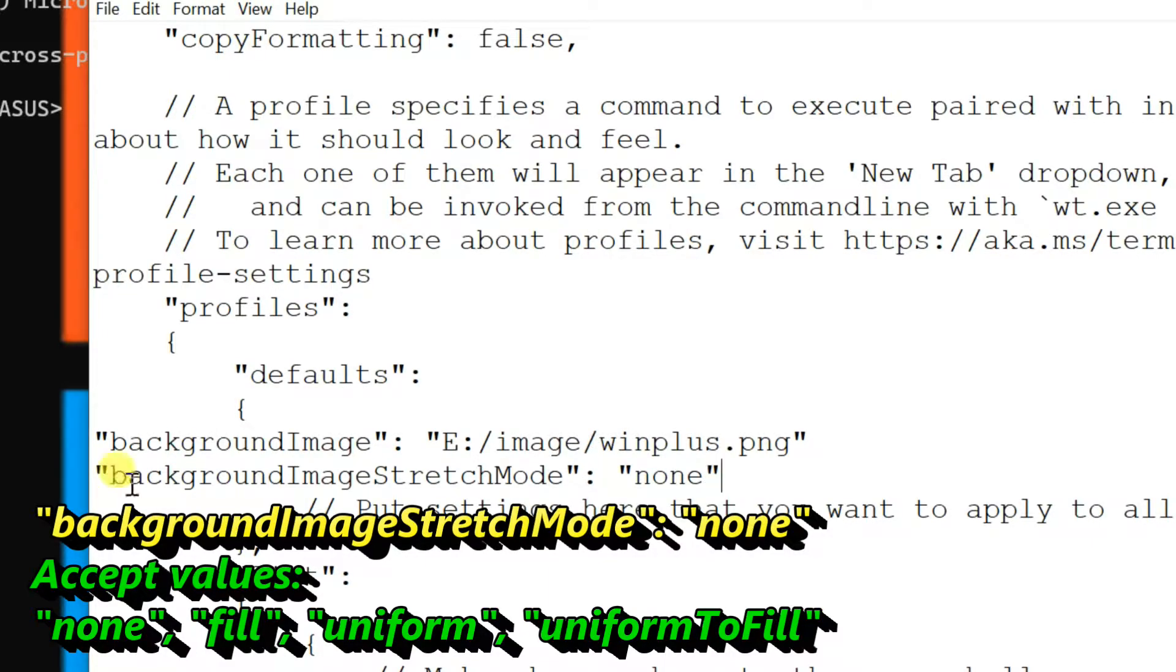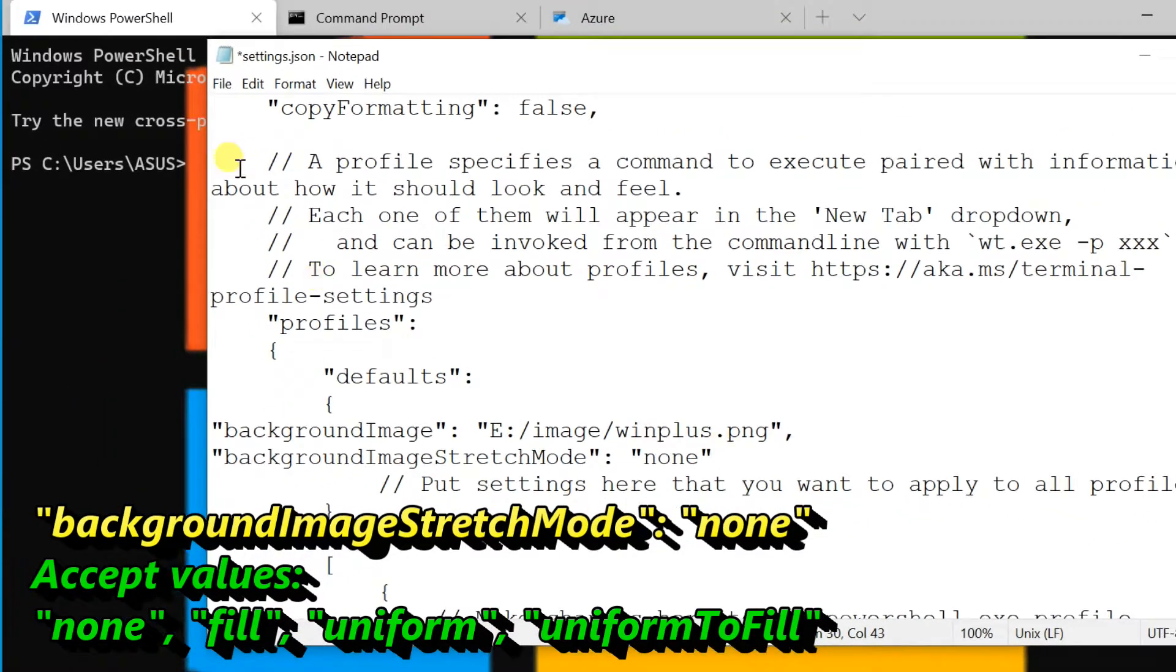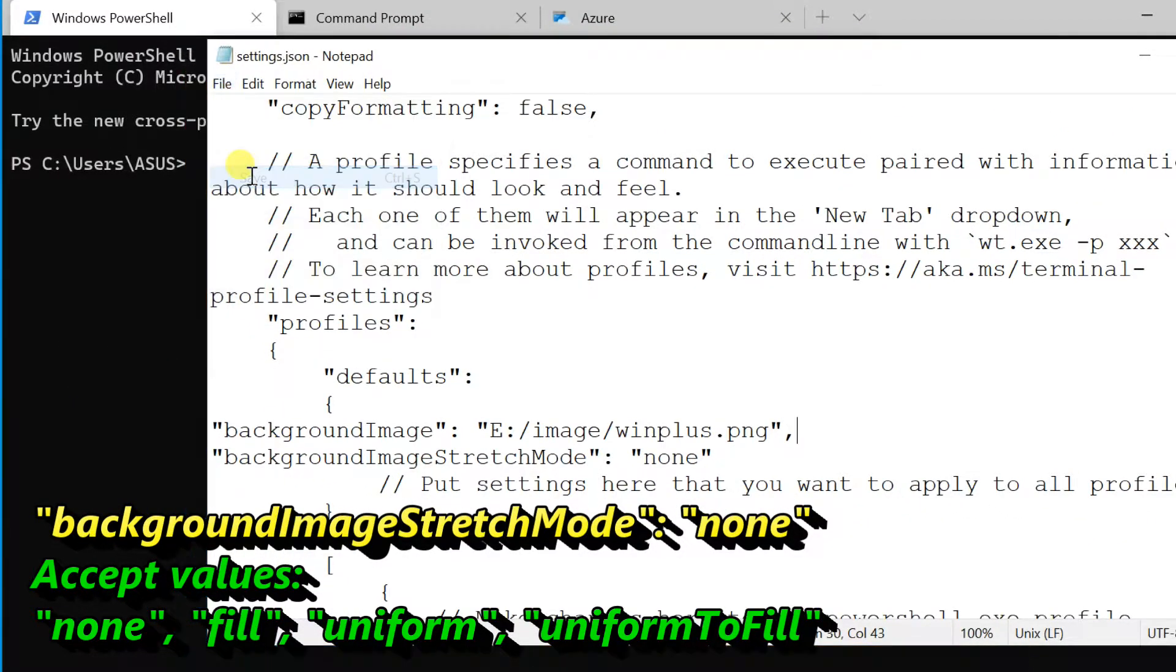Add a comma at the end of the background image line, then save. This image will be added at actual image size.